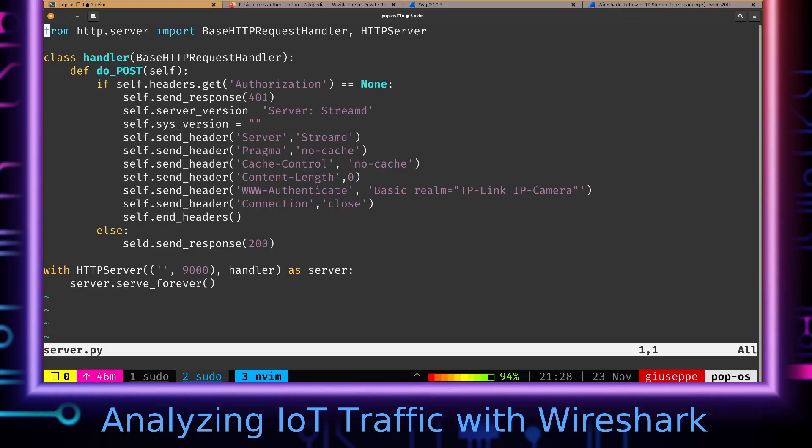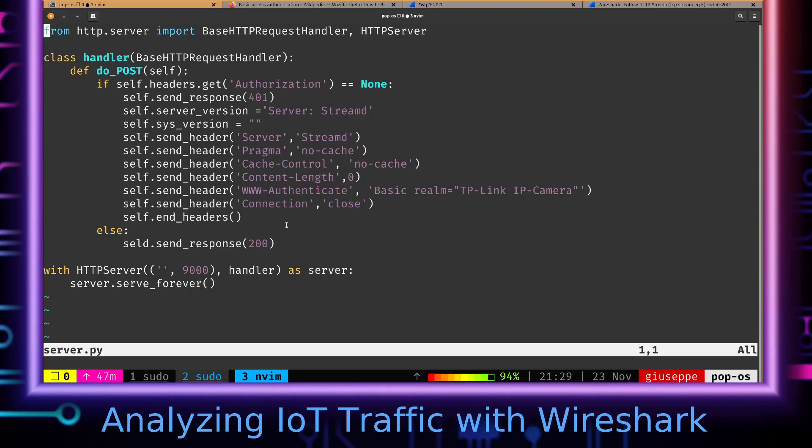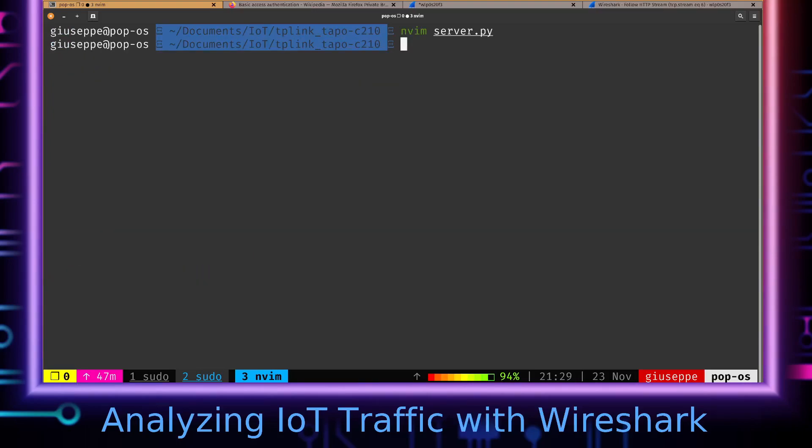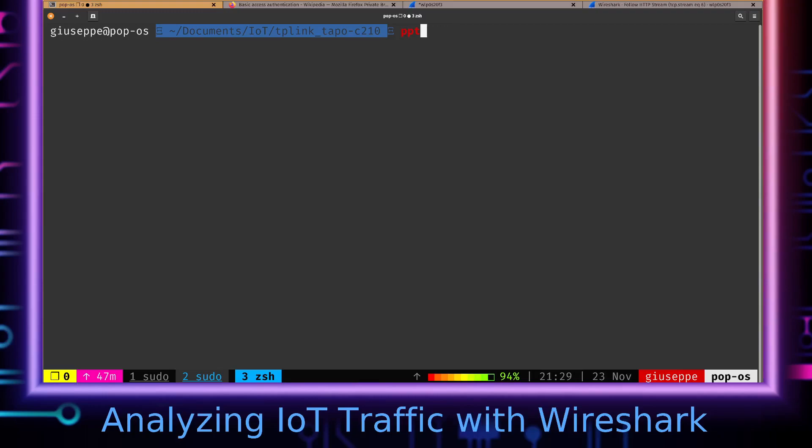Here's a Python server that I've made. Basically, it's saying if the request does not have the authorization header, it's going to respond with a 401, and it should hopefully initiate that authentication handshake with basic authentication. So now I'm just going to run the server.